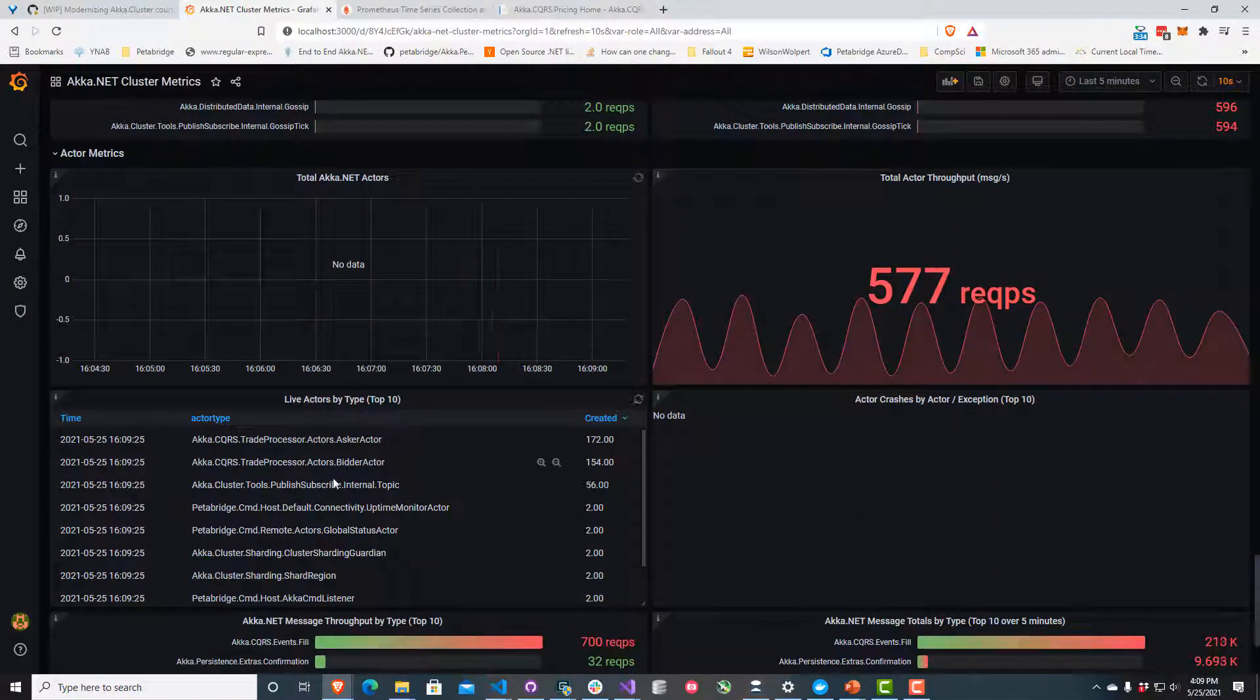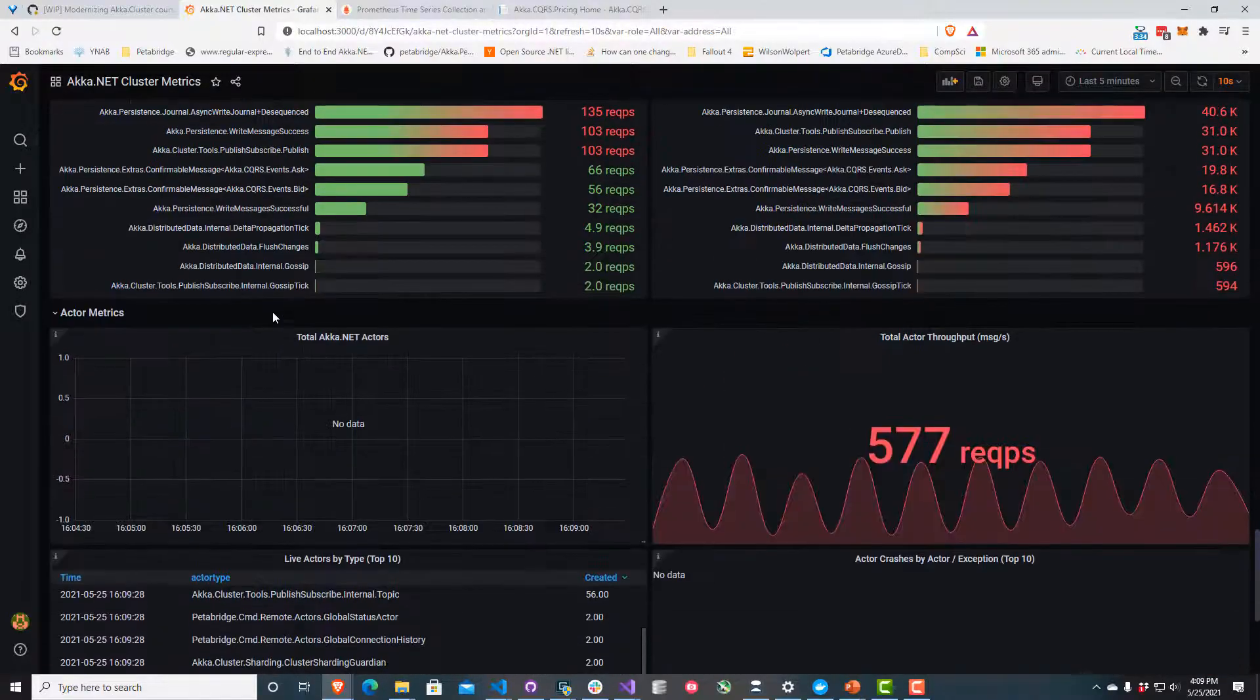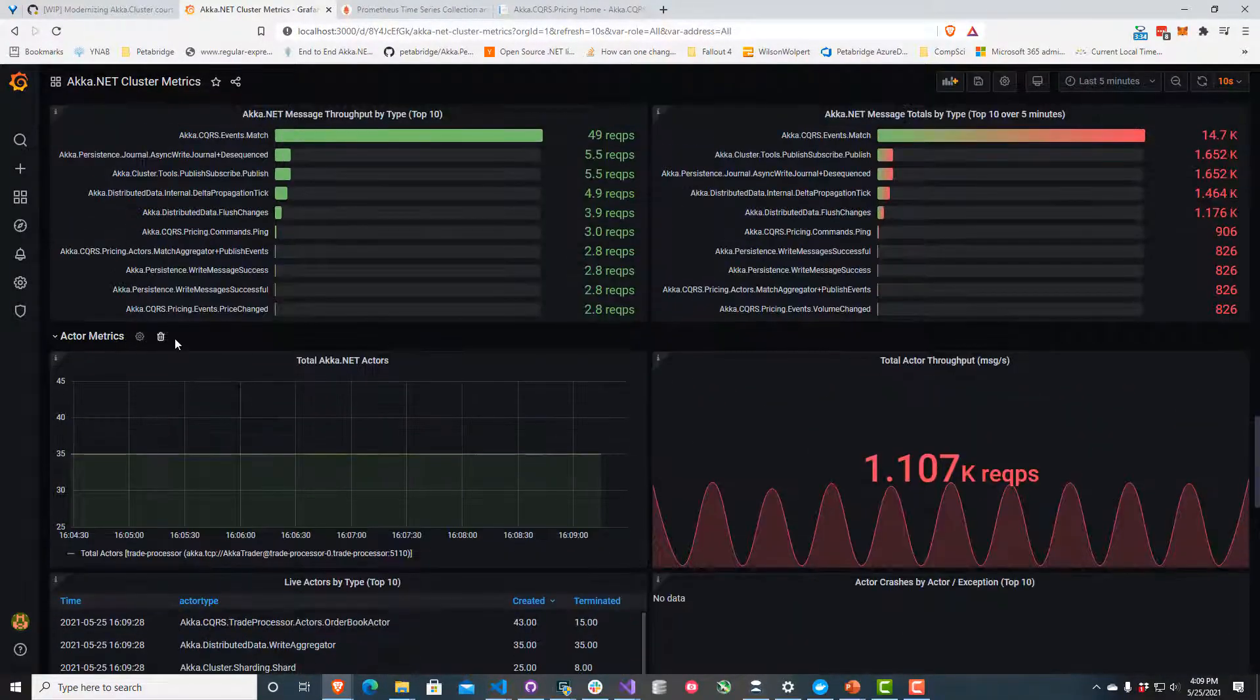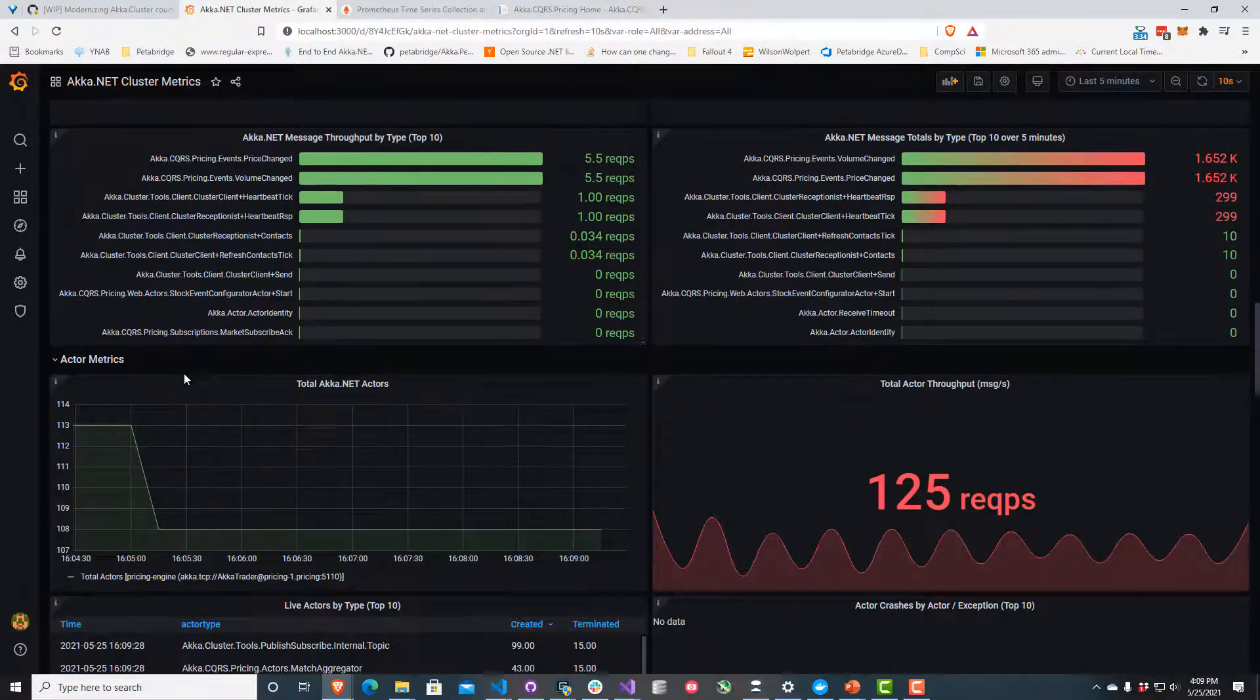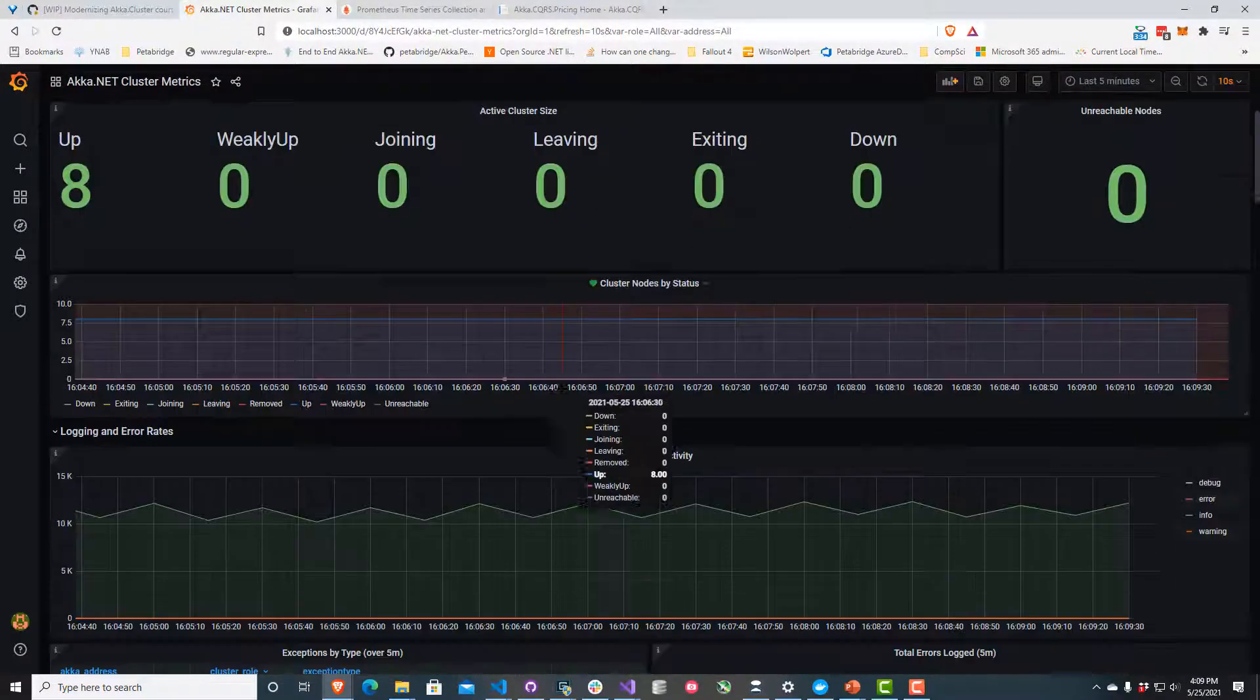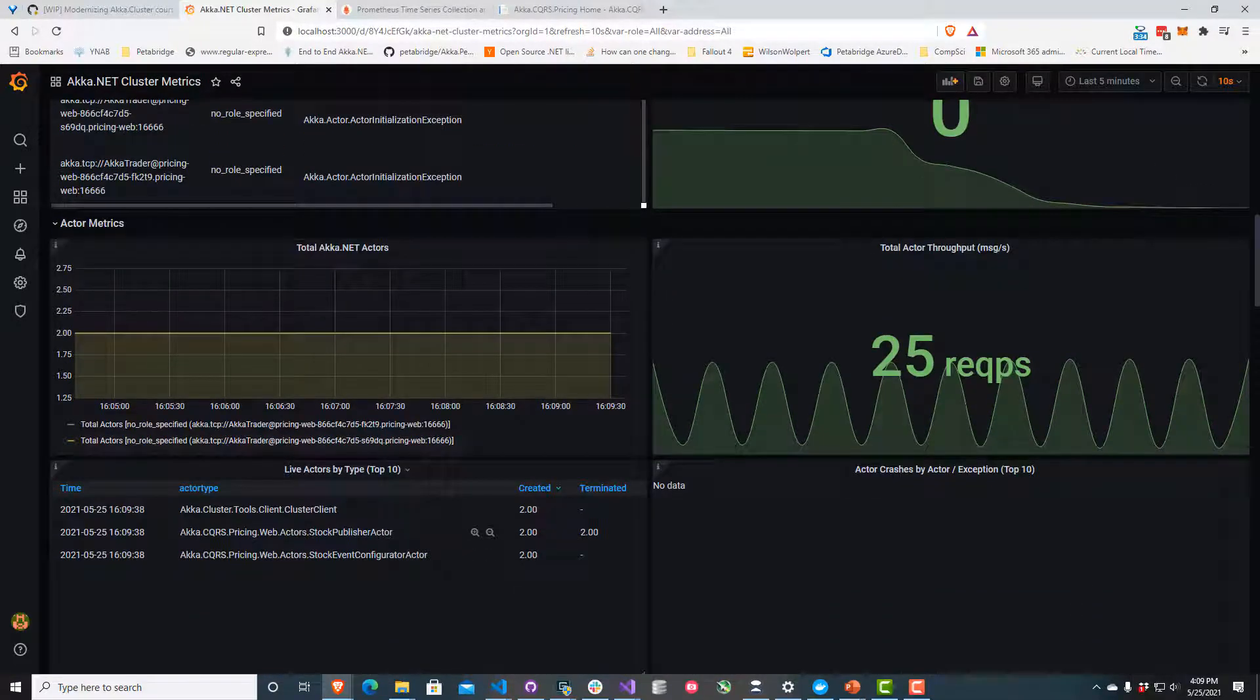If I scroll down here, I don't know why Grafana created several different copies of these actor metric sections. That appears to be a bug with Grafana itself. Now I've got enough information I need to debug this though. I want to look for our stock publisher actor and see what happened.